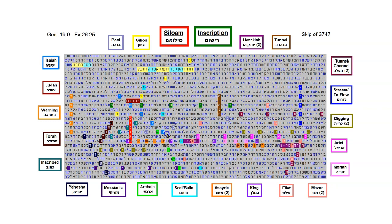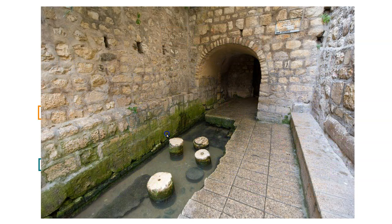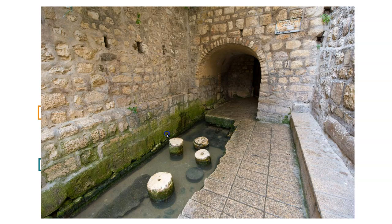To prepare for a possible siege on Jerusalem, Hezekiah executed an amazing engineering project. The main source of water for Jerusalem was the Gihon Spring, which lay just outside the walls of the city. He had his workers dig a tunnel from the Gihon Spring to the pool of Siloam, diverting the water into the city so that they would have a reliable source of water in the event of a siege.